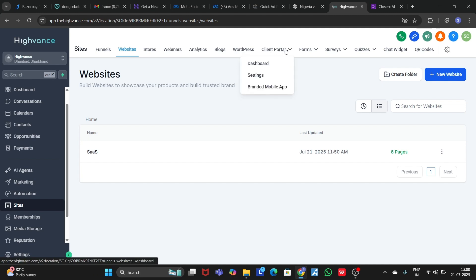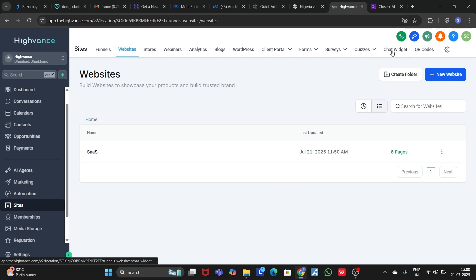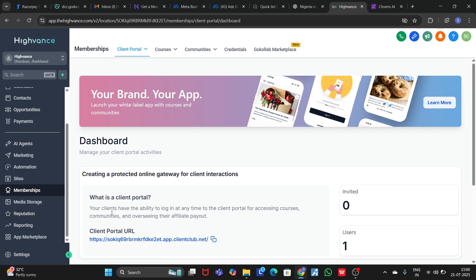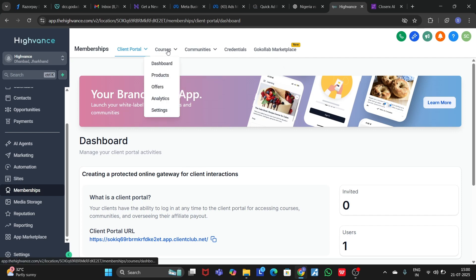You can also create your website, stores, webinars, analytics, blog, WordPress — you can host your WordPress — client portal, forms, surveys, quizzes, chat widget, and QR codes. In the Membership section you can create a community, a course hosting platform similar to Skool.com, and a Go Collab community.